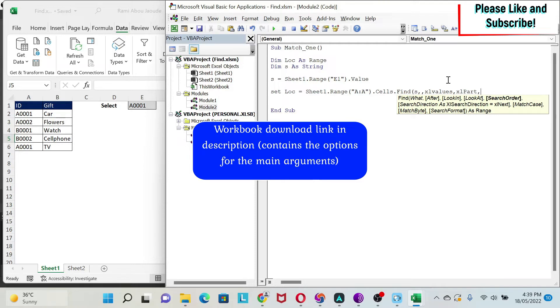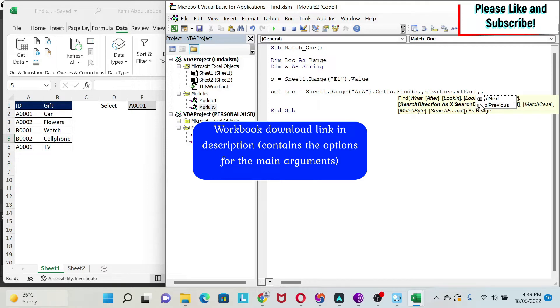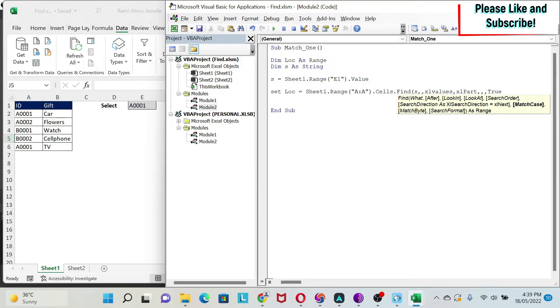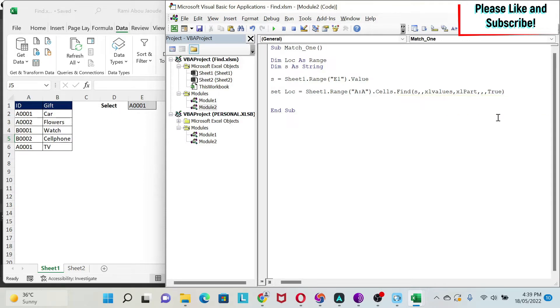Then, look at. It was about partial match or full match, whole match. I'm just going to put XL part for partial. Then, search order is not important for me. Then, you have direction, not important for me. And then, you have match case. I want to match the case. I'm going to say true. And then, I'm going to close the parenthesis, because I don't care about the other two optional arguments.